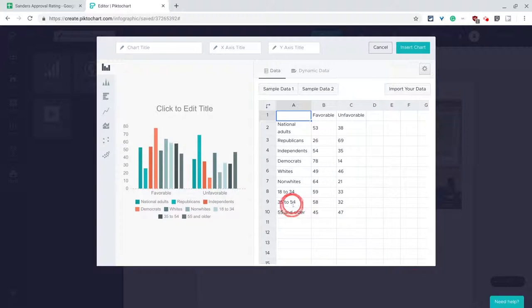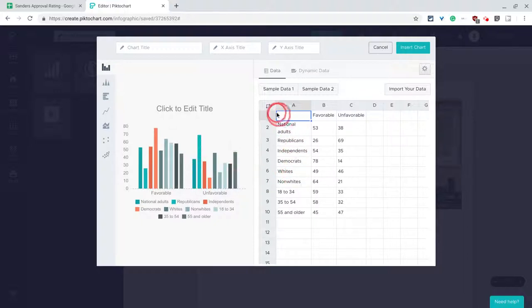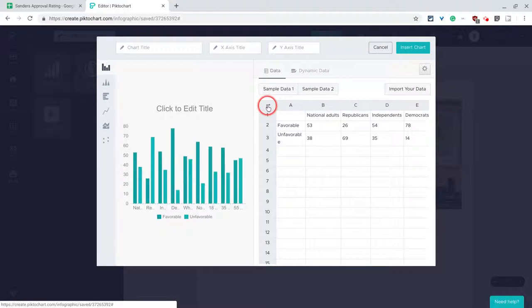And if you notice, when I first get it, it looks terrible. This is favorable, unfavorable, it's from Gallup September 2018, or excuse me, October 2018. It's not looking good, but there's something we can do, and that's click this button right here. And if I click that button, now all of a sudden it looks a lot better.